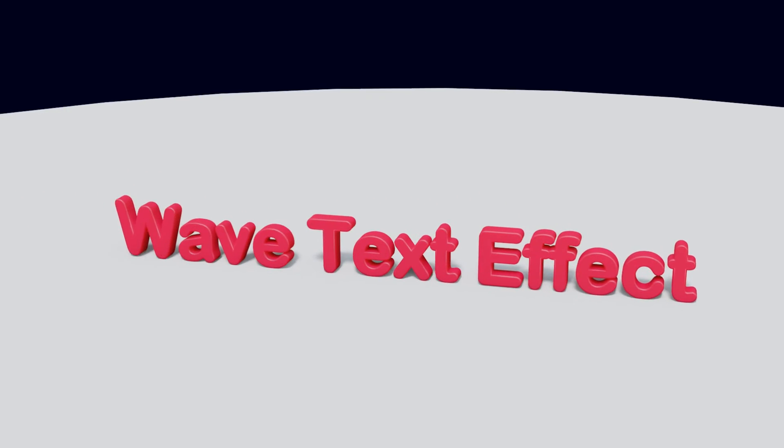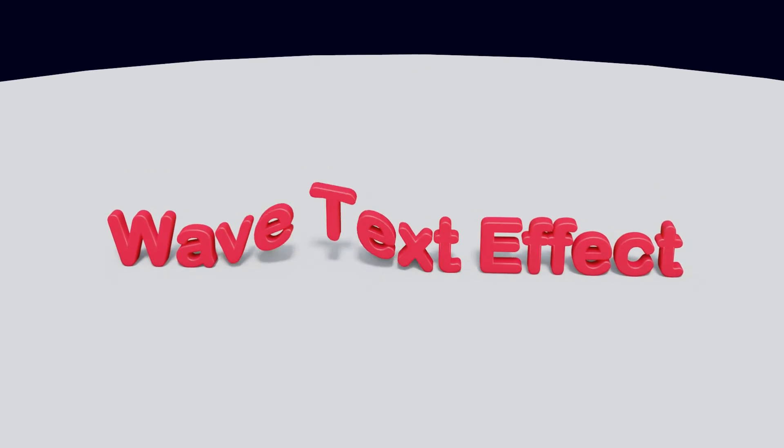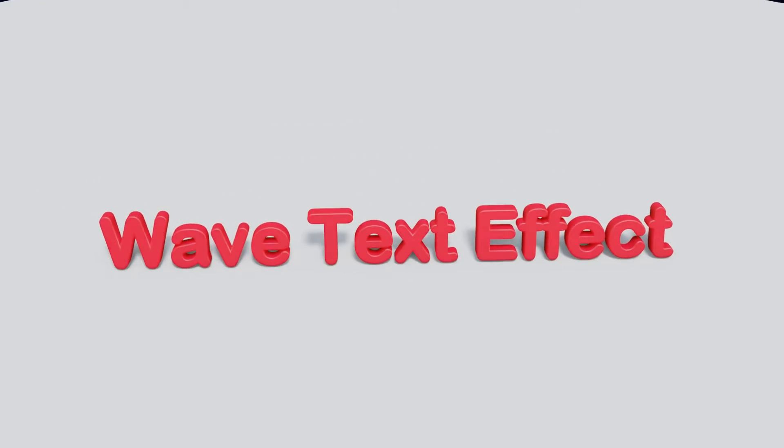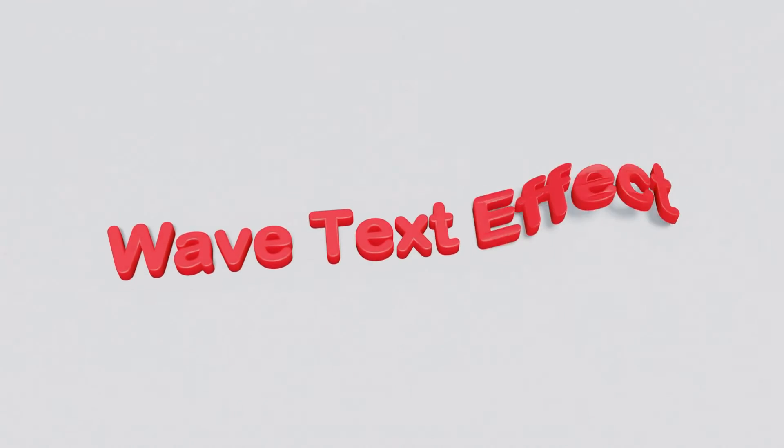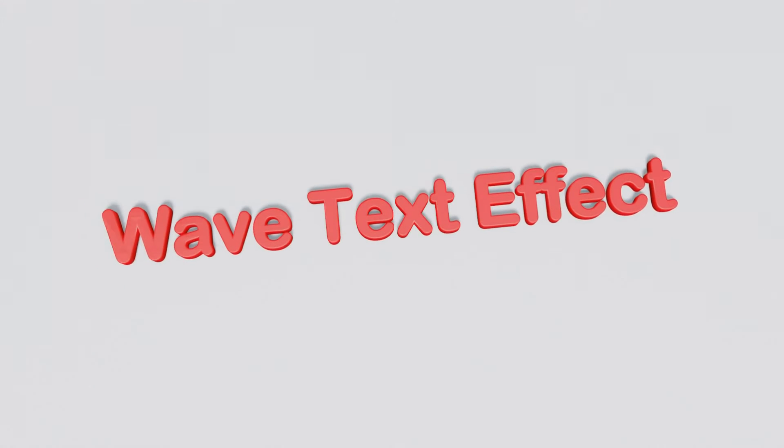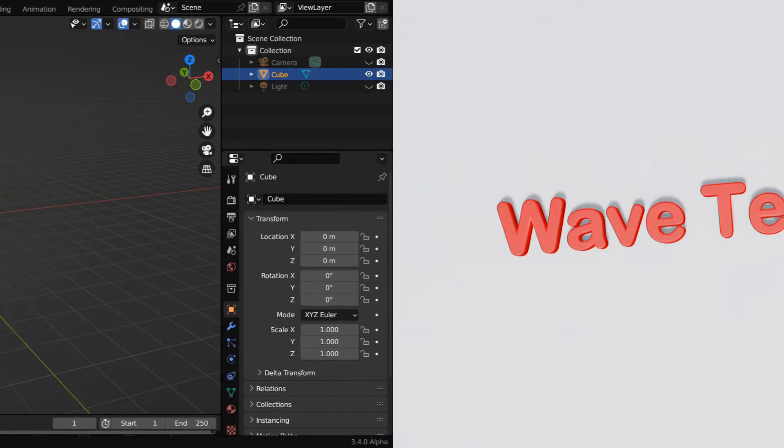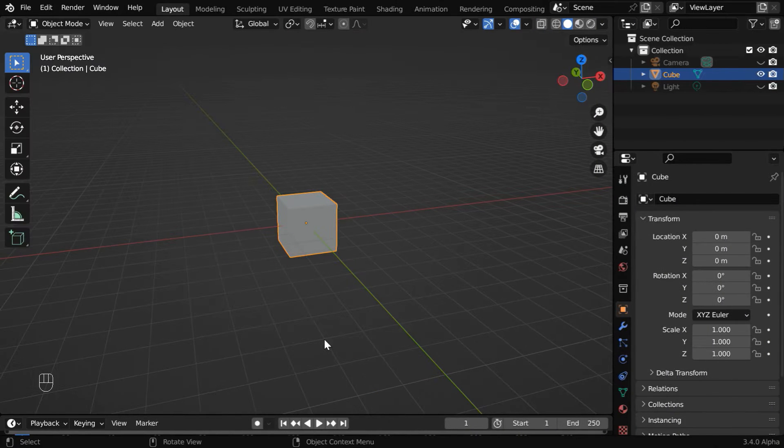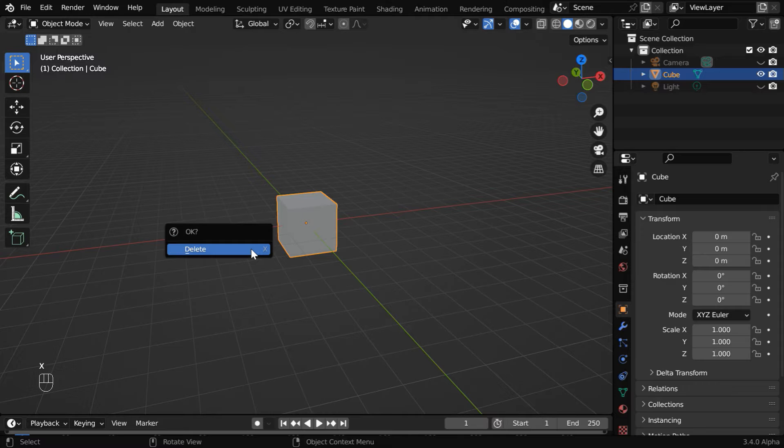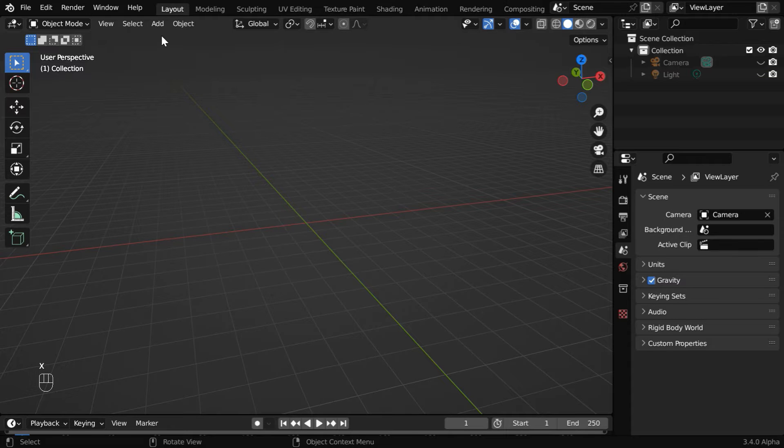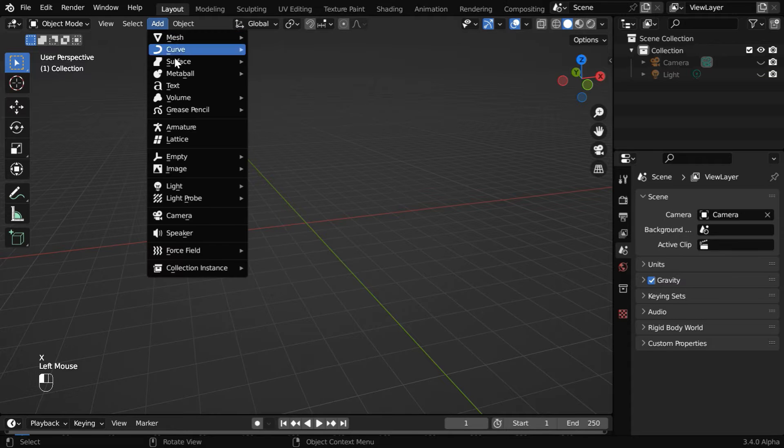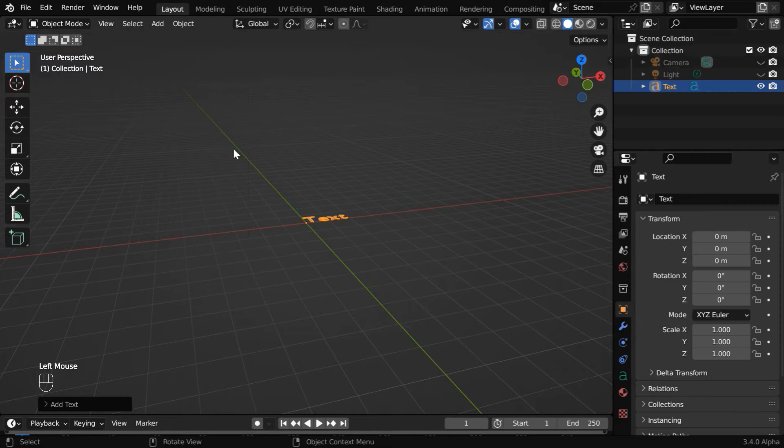In this tutorial, we will learn how to create a waving text in Blender as we see here, with two different orientations of the text. So let us start with a blank new file. We don't need this default cube. Instead, let's add a text object.